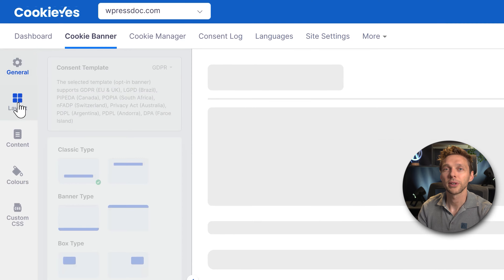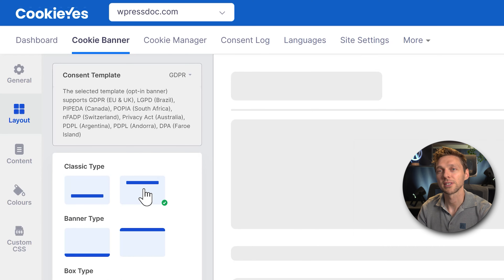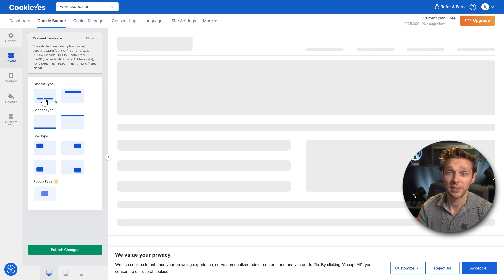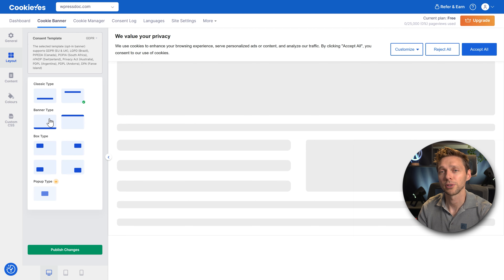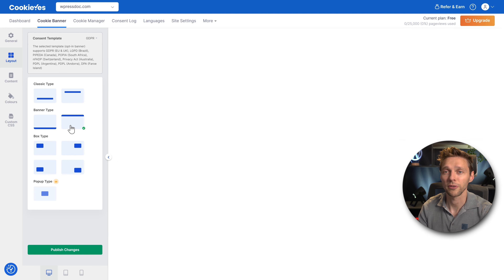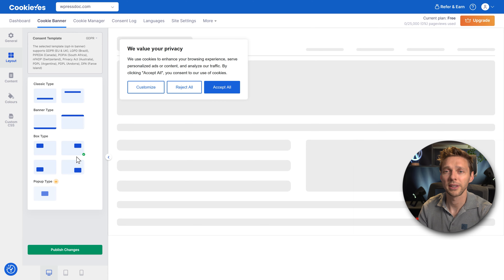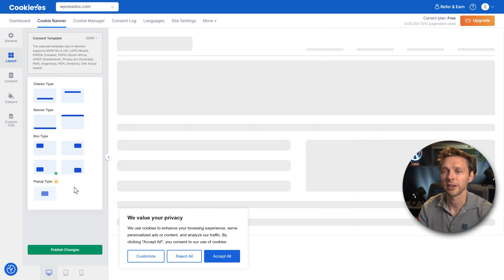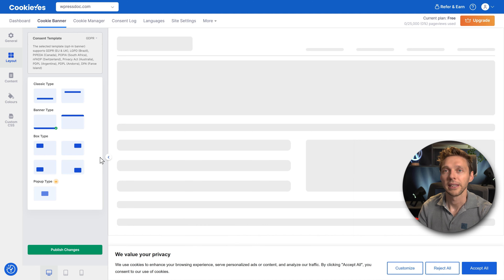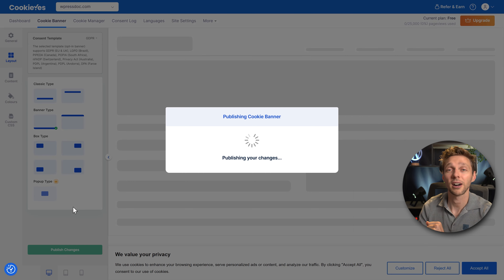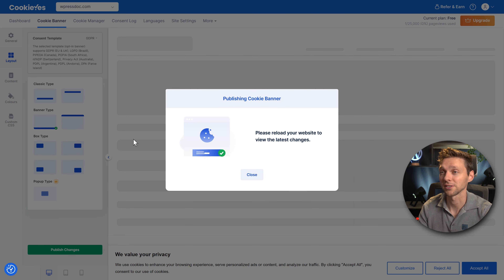If we go to Layout, you can choose which layout type you want. Do you want it at the bottom, the top, full screen bottom, or full screen top? You can also use a box type — positioned in different corners. If you want it centered in your screen, you need to upgrade. When you've made your changes, press Publish Changes and it will connect to the cookie plugin on your website.